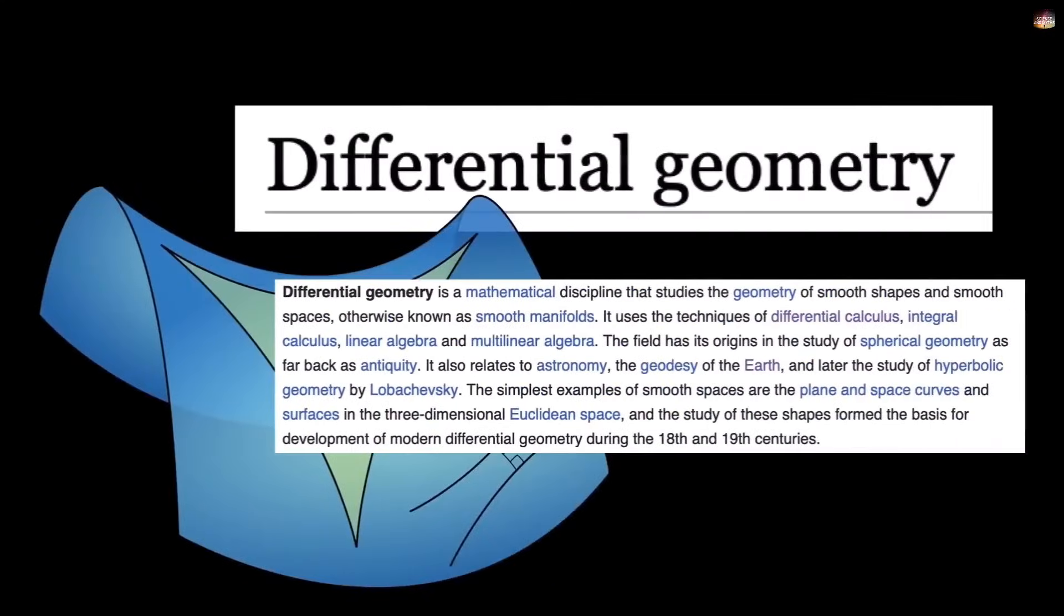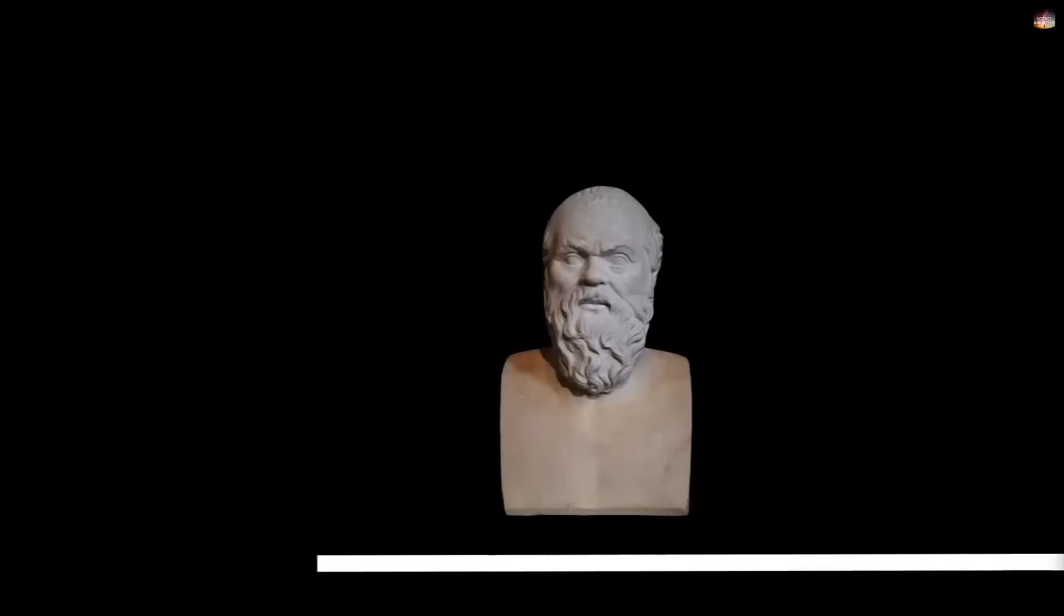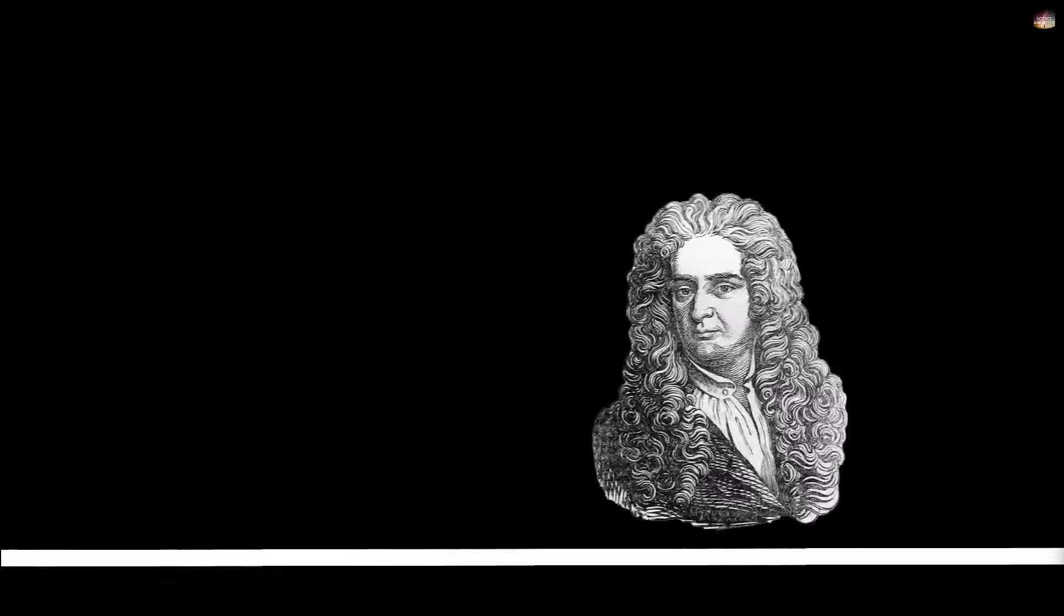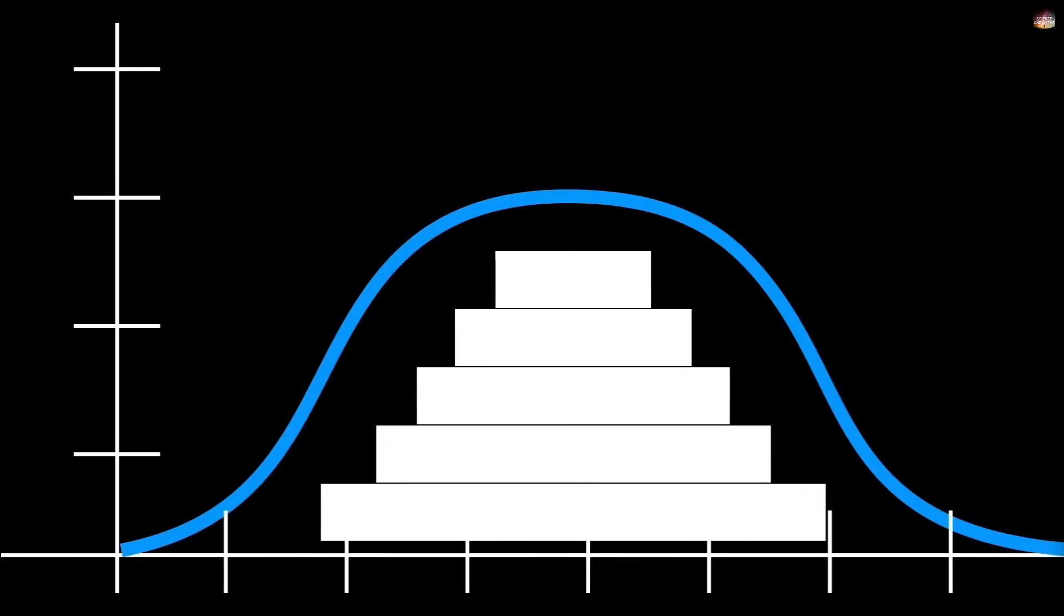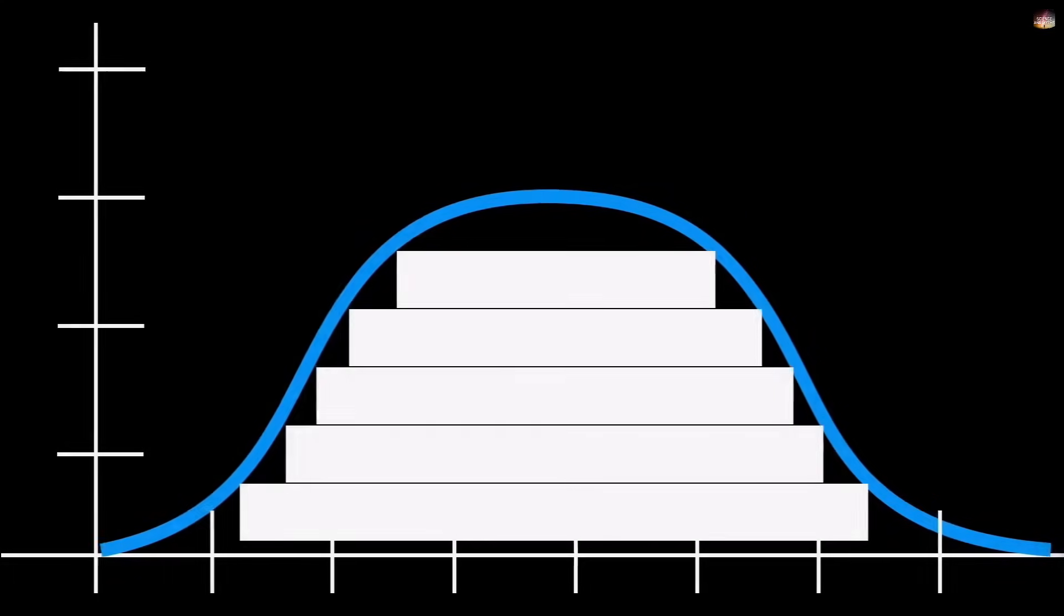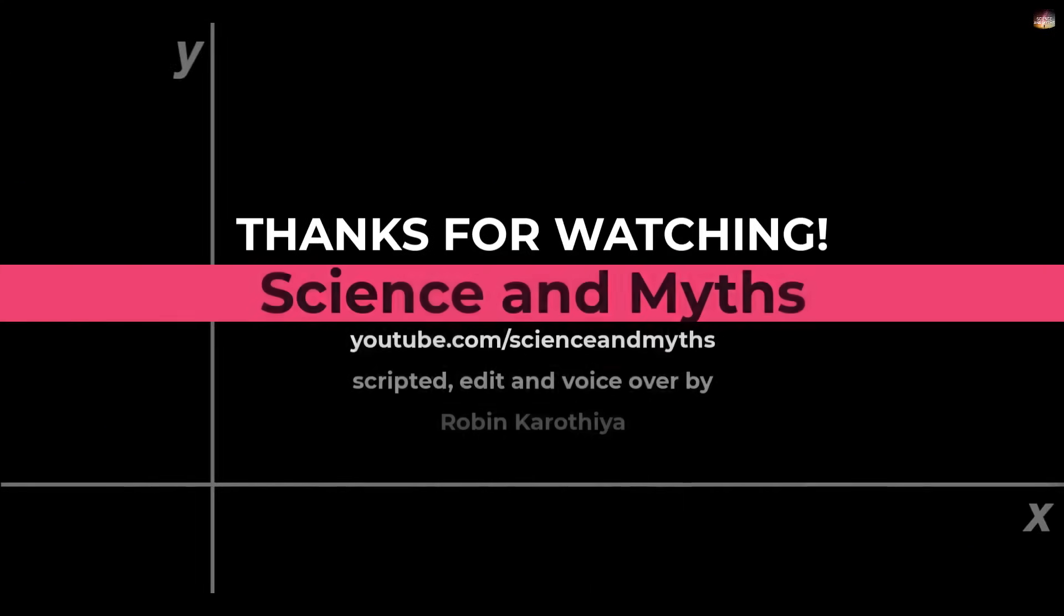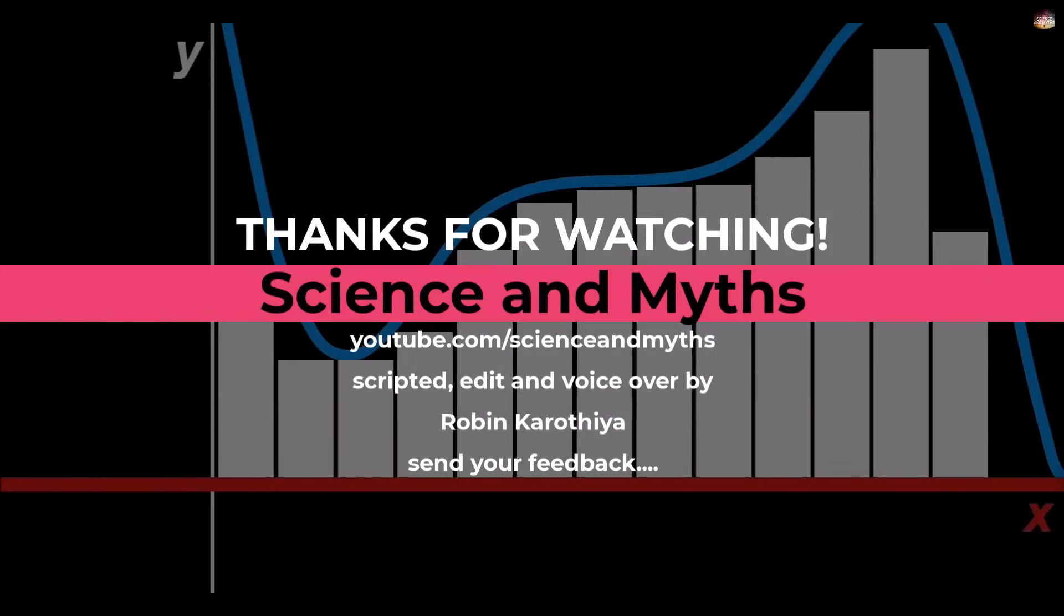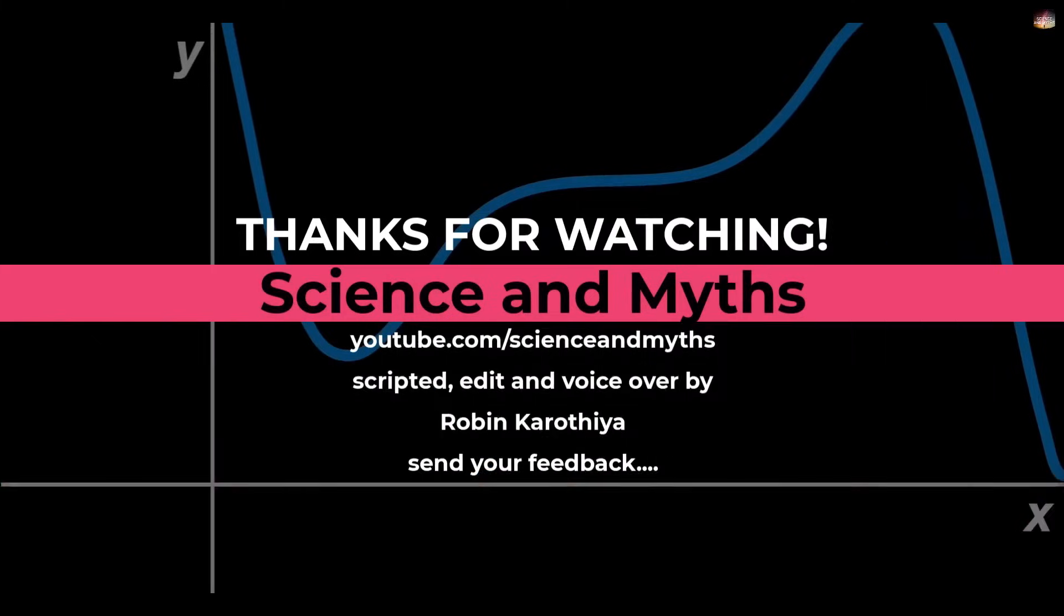So guys, this was the complete story of calculus, how calculus evolved over time. It wasn't the result of a single step, but rather the combined efforts of many mathematicians. And today, we use it in our day-to-day lives. So guys, that's all for today's video. I hope you really enjoyed this video. If that's the case, then please like this video, share it with your friends and if you haven't subscribed to our channel yet, make sure to subscribe so you don't miss any future videos or updates.